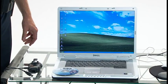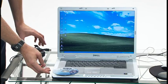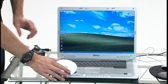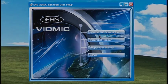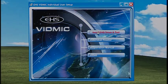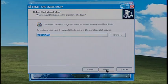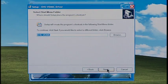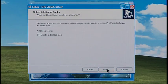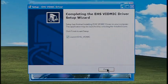To install the EHS individual user software, make sure the VidMic is not connected to the computer. Then insert the individual user disk. The EHS VidMic Individual User Setup box should come up. Click on Install EHS Driver and Tool. Select Language and click OK. Click Next. Select Folder and click Next. Check Desktop icon if you want one, or leave it blank if not. Click Next, then click Install, then click Finish.